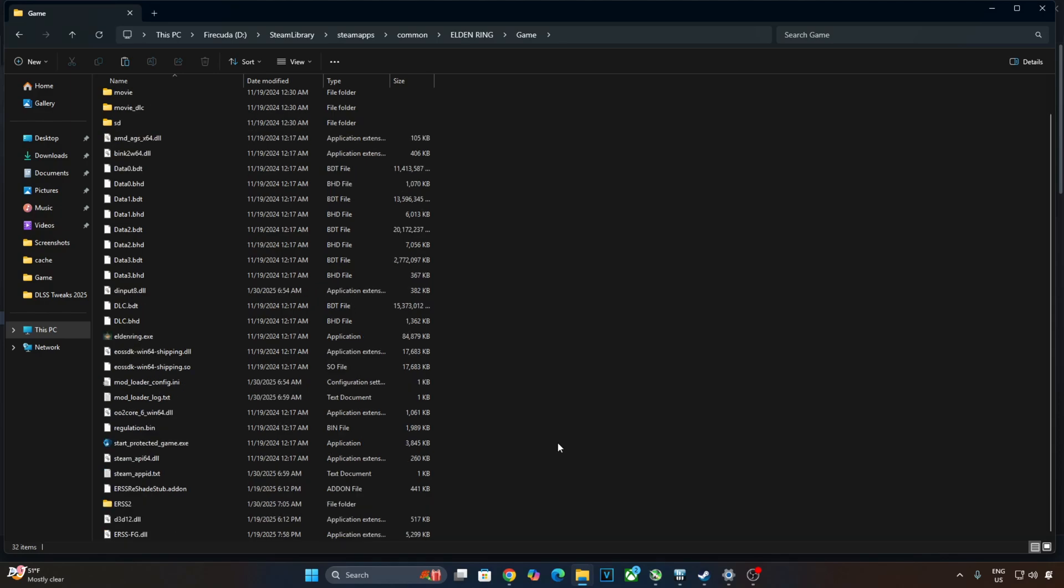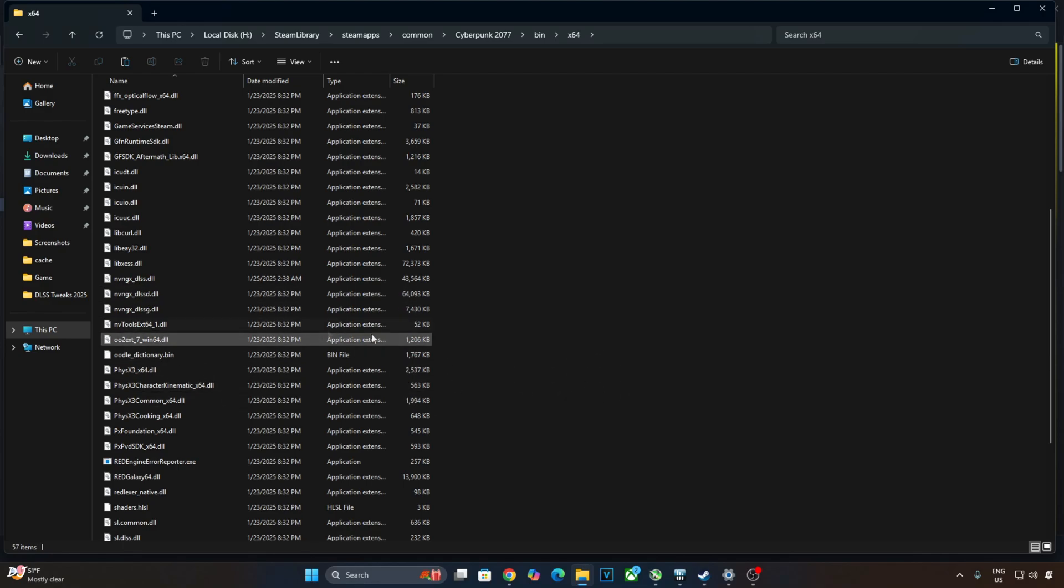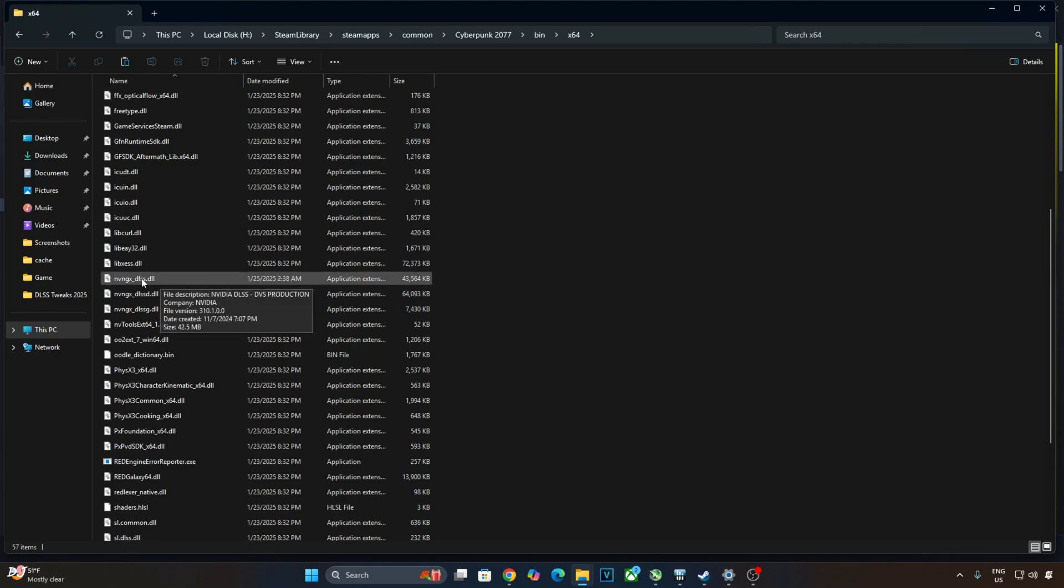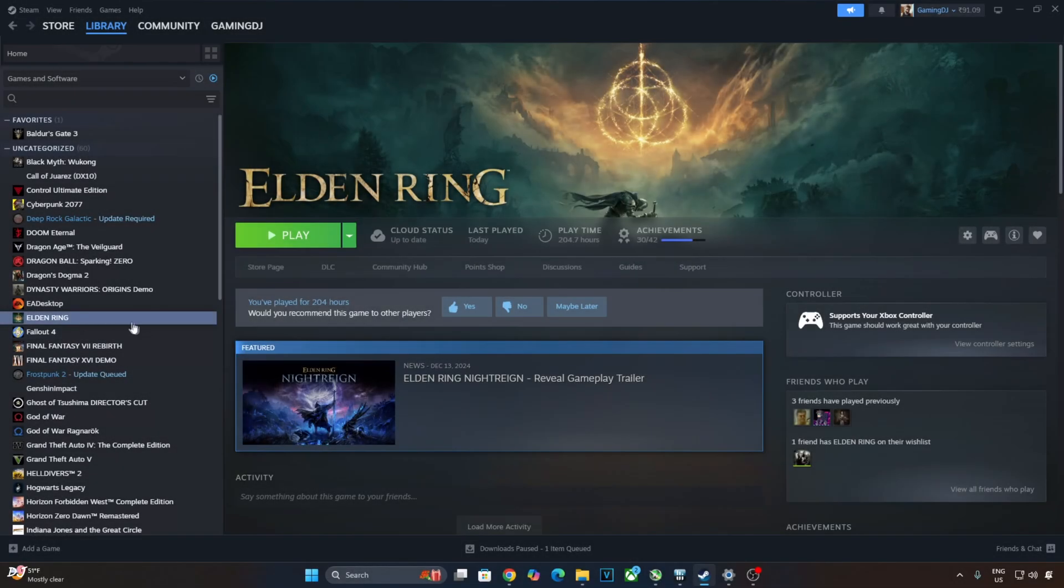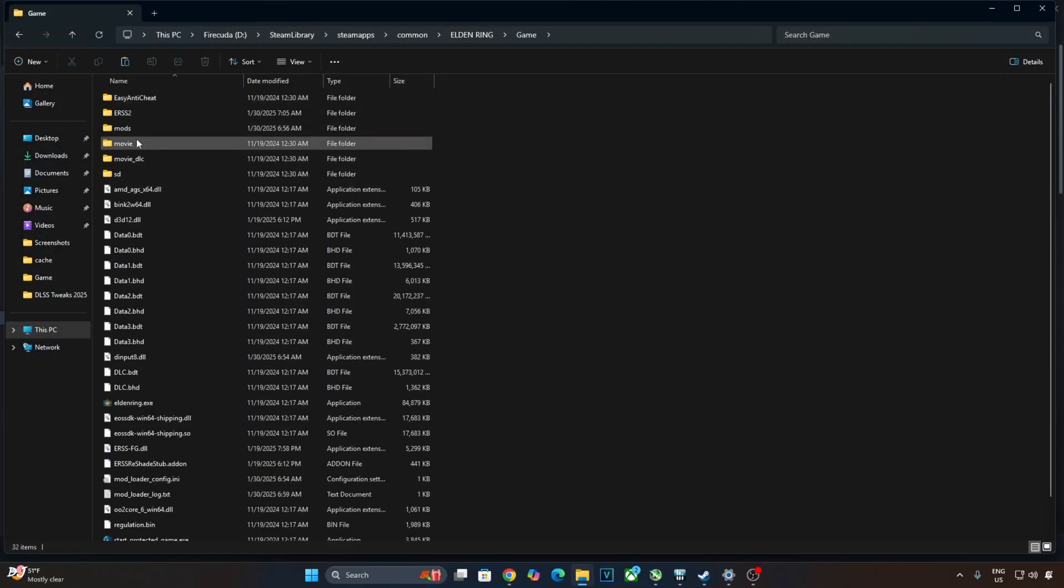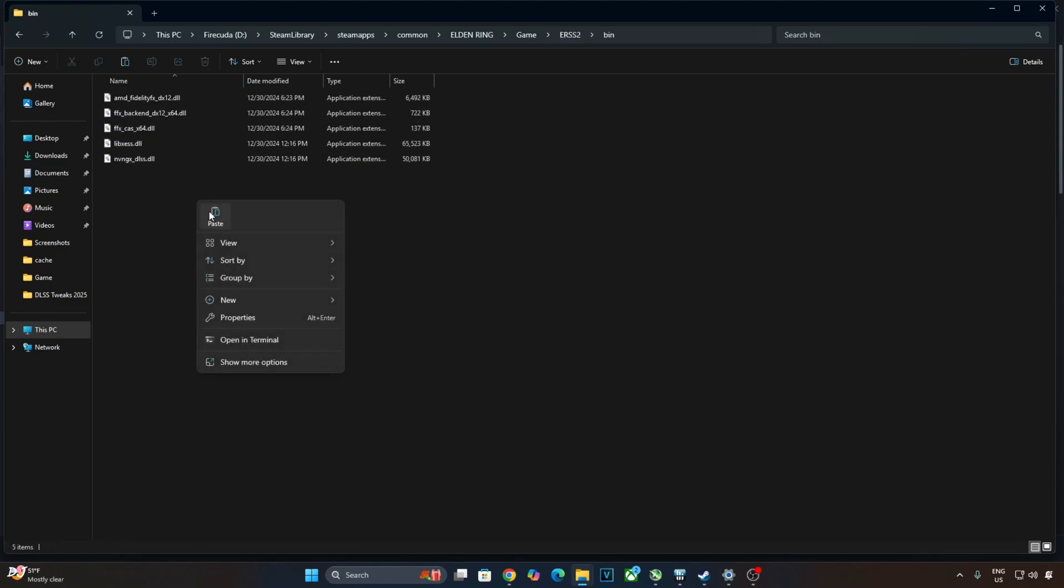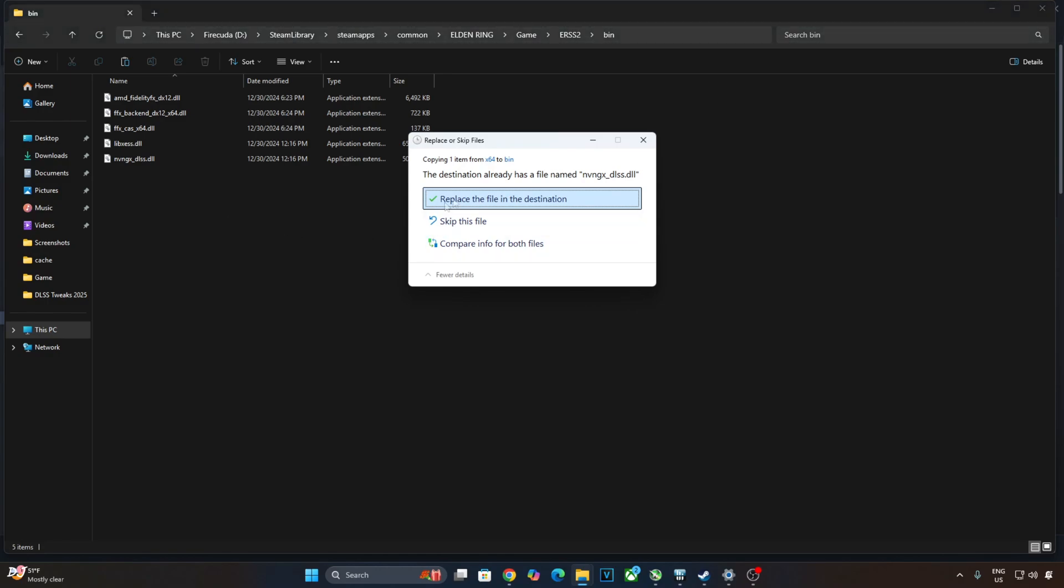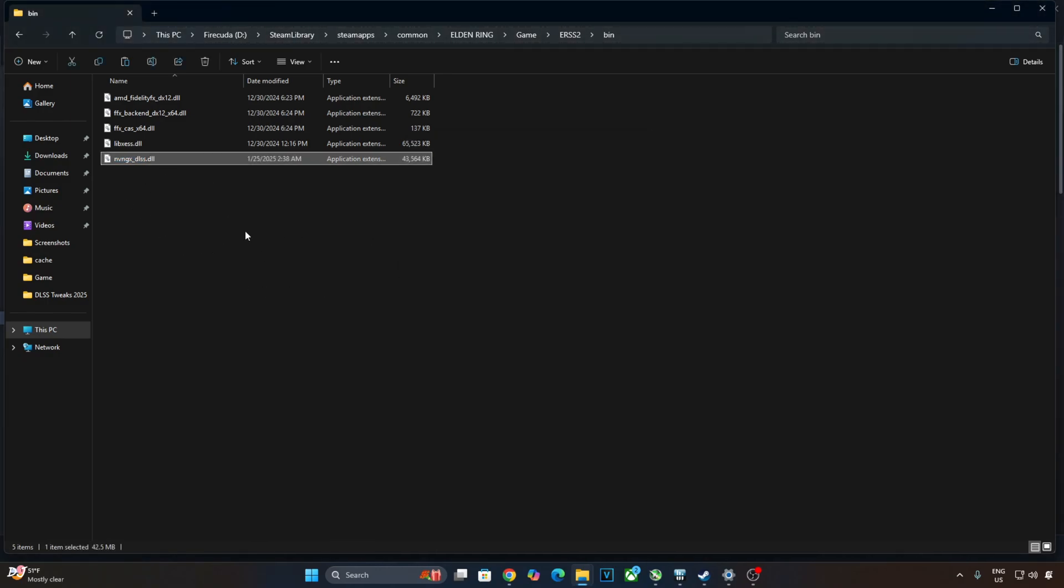Need to manually update the mod's DLSS upscaler file. I'll grab it from Cyberpunk 2077, first game to officially support DLSS upscaler version 4. We'll give its direct download link in the description of the video. There's the file, nvngx_dlss.dll. Version 3.10.1.0.0. Open the game's install directory, Open game folder, Open erss2 folder, Open bin folder. Paste the file here. Replace. That's it.